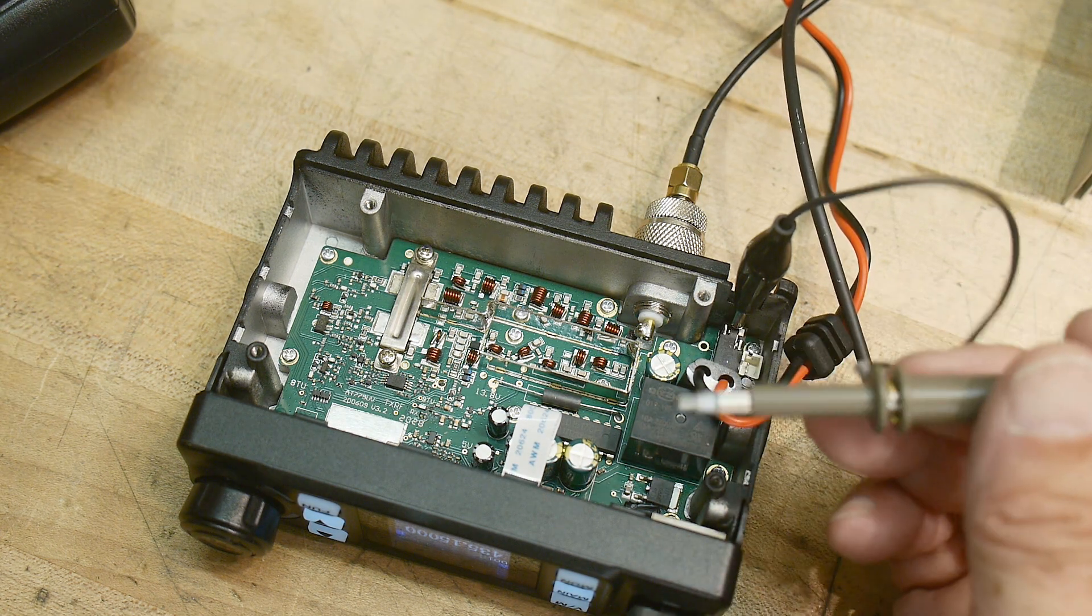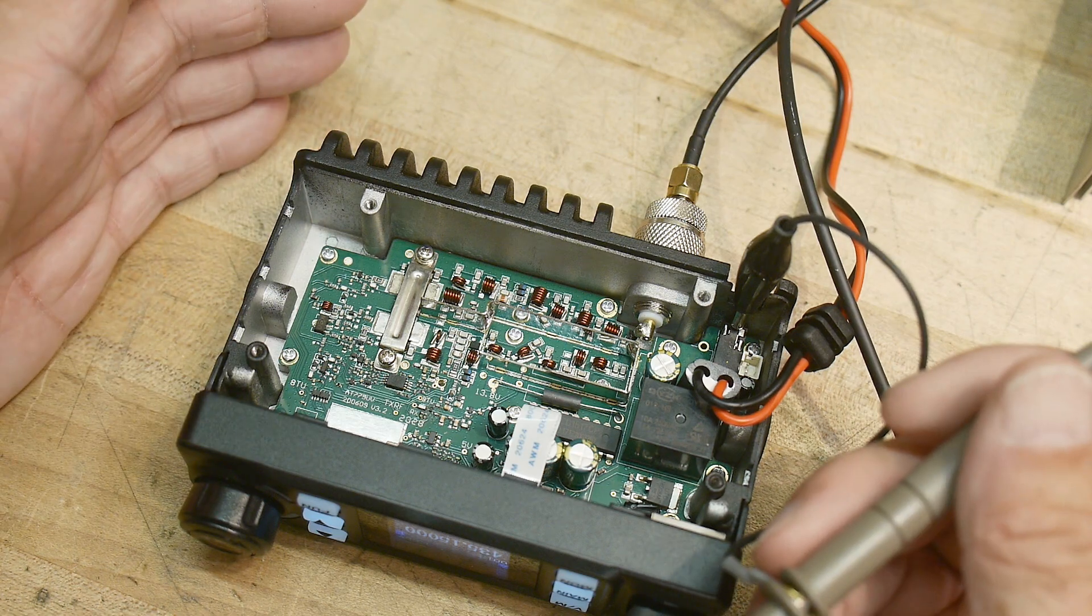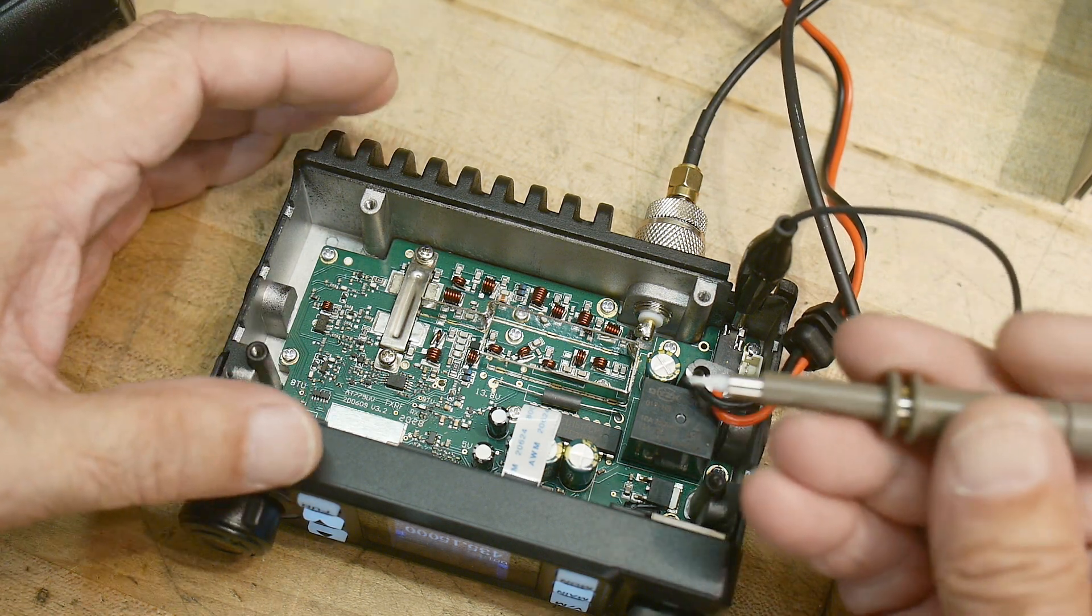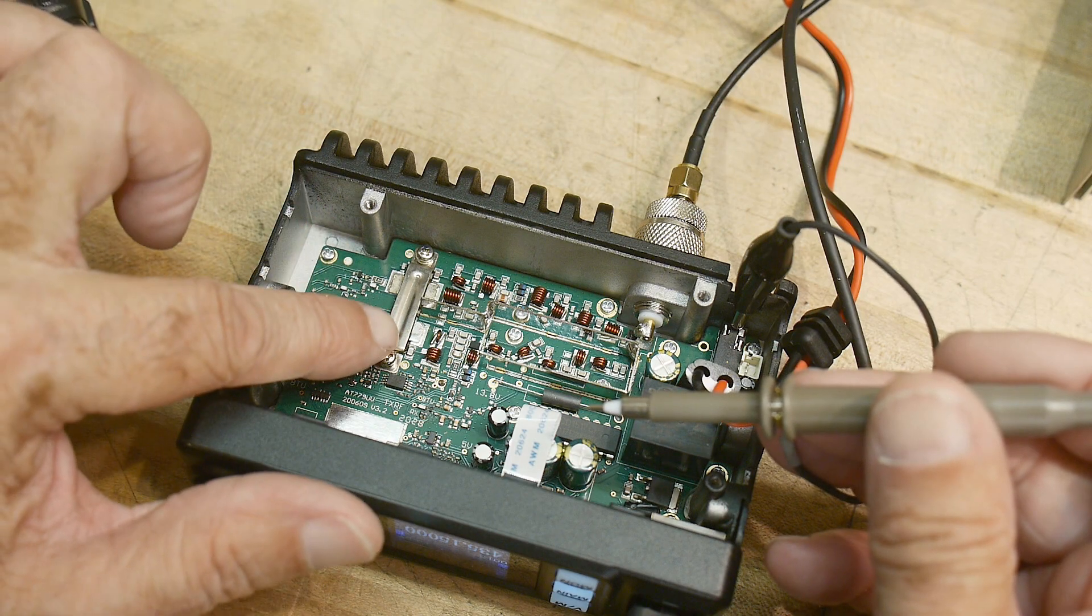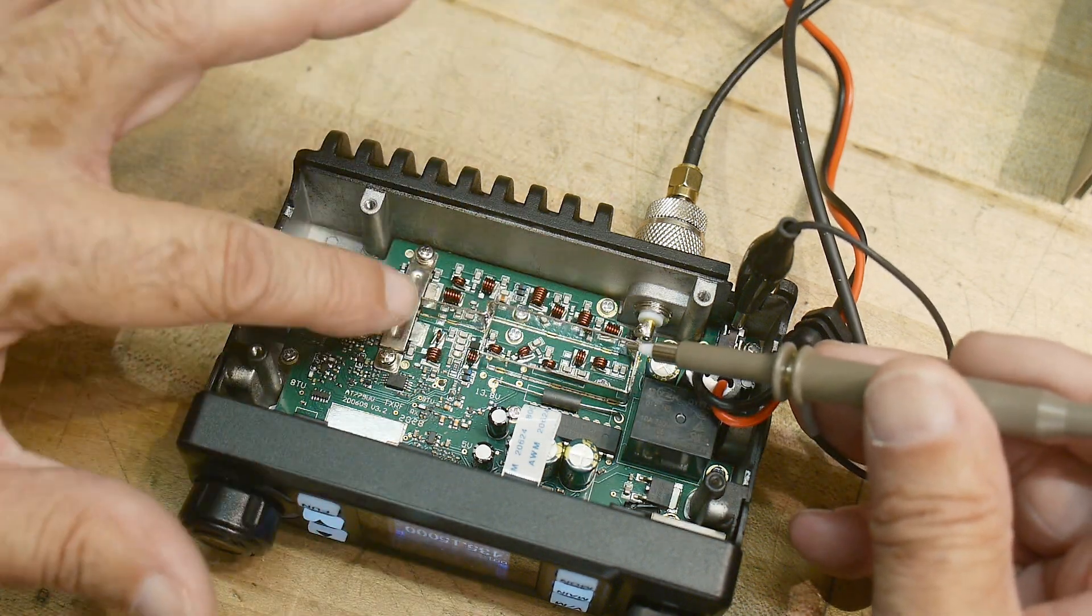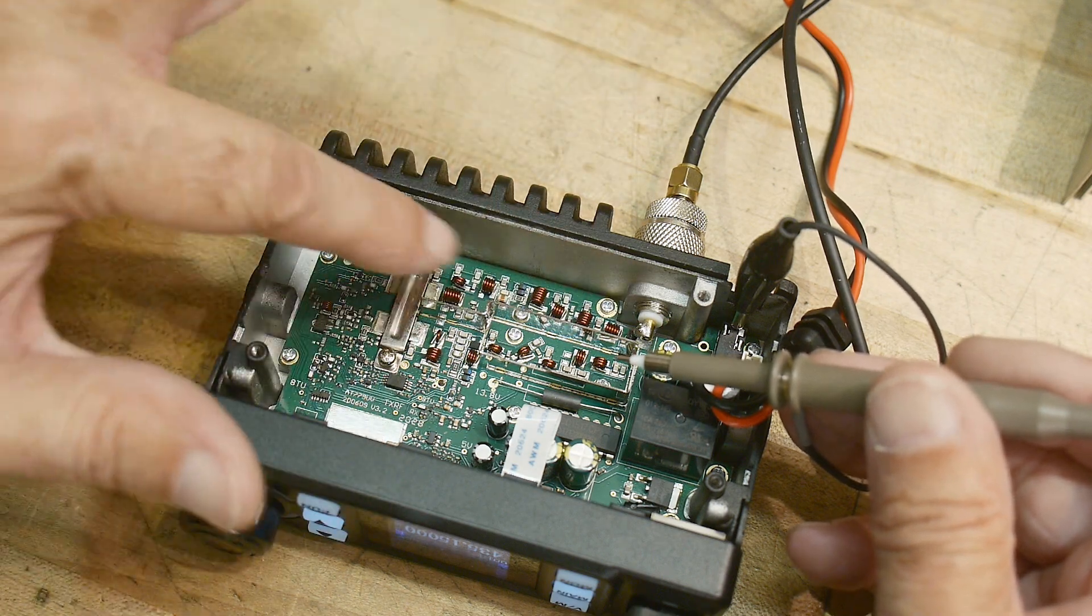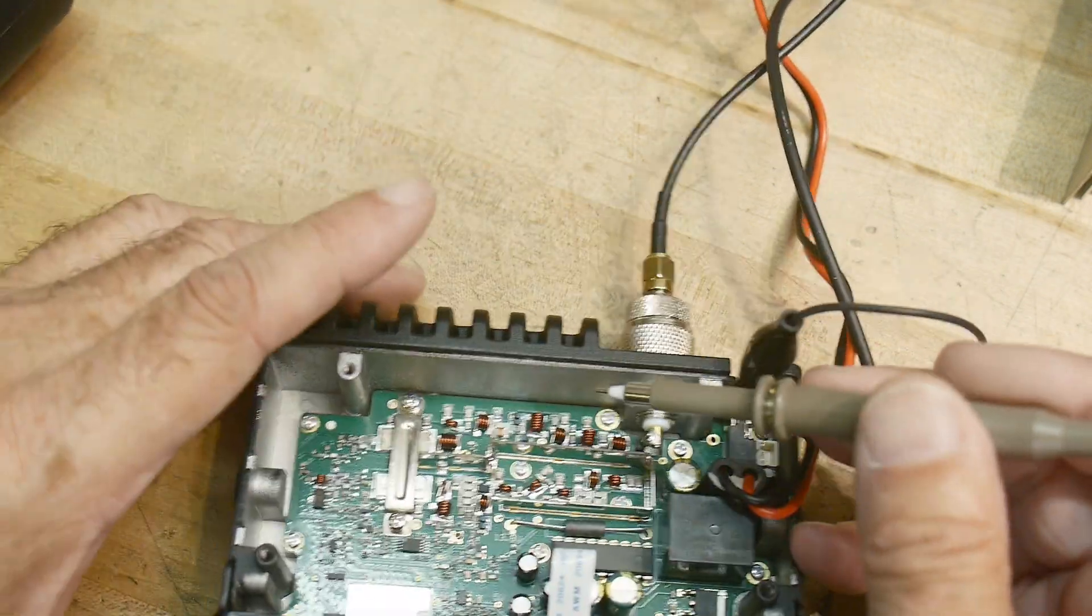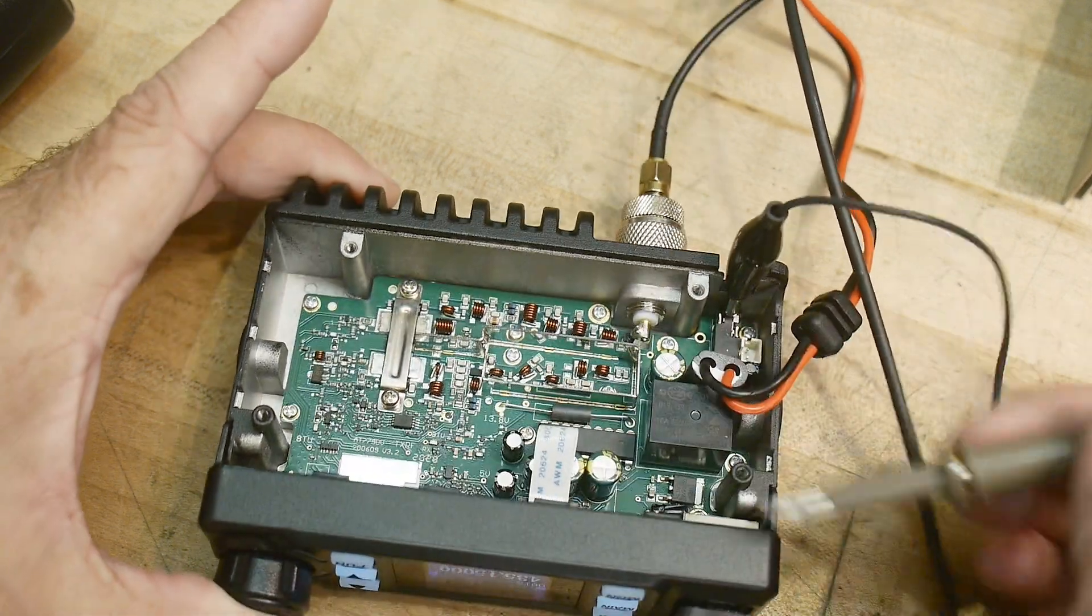But we don't see it on the output. When I go here to the output I don't see it. So this radio company has figured out how to get rid of those harmonics and this is what you need to do.